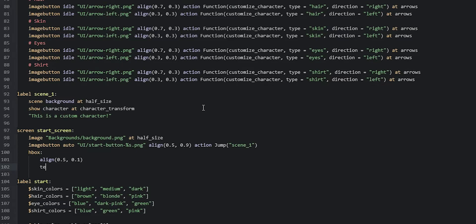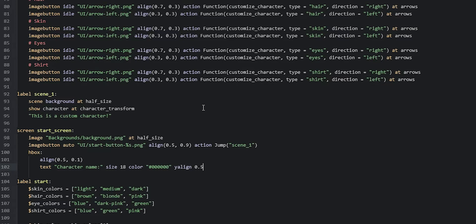For the label we say `text "Character Name"`, then size it with `size 18`, and give it a color — black — so `#000000`. Then we'll align it in the center of the HBox on the y-axis with `yalign 0.5`. To make the text stand out against the background, we'll give it some outlines using the `outlines` property.